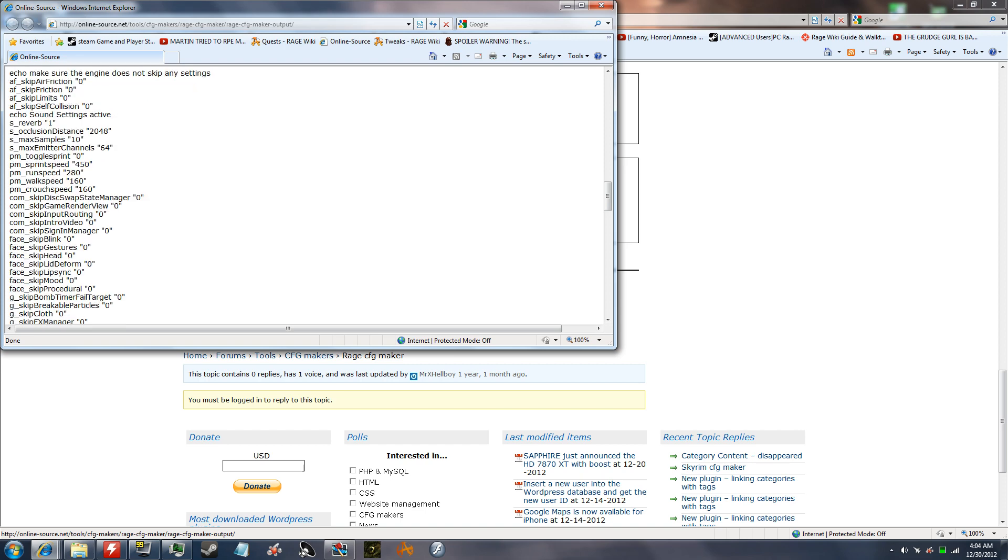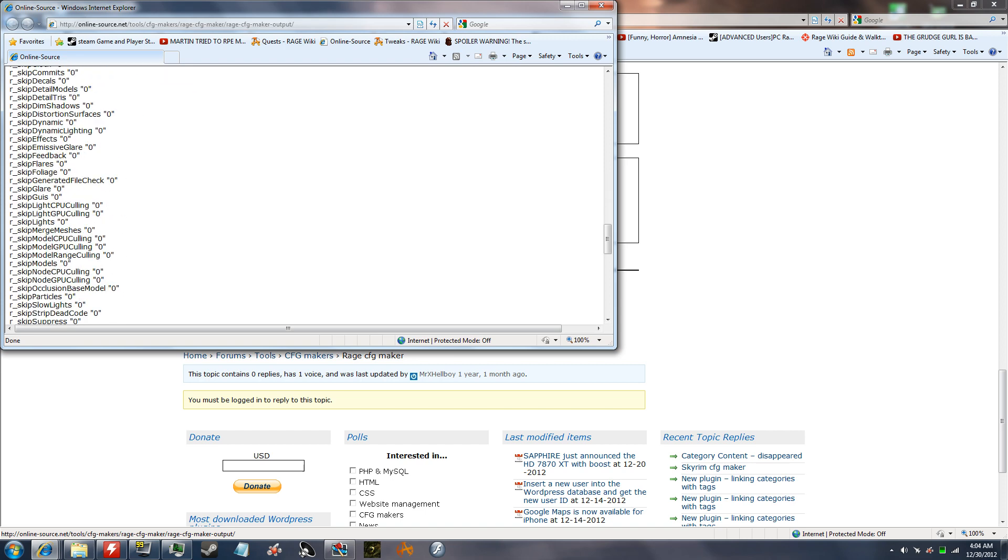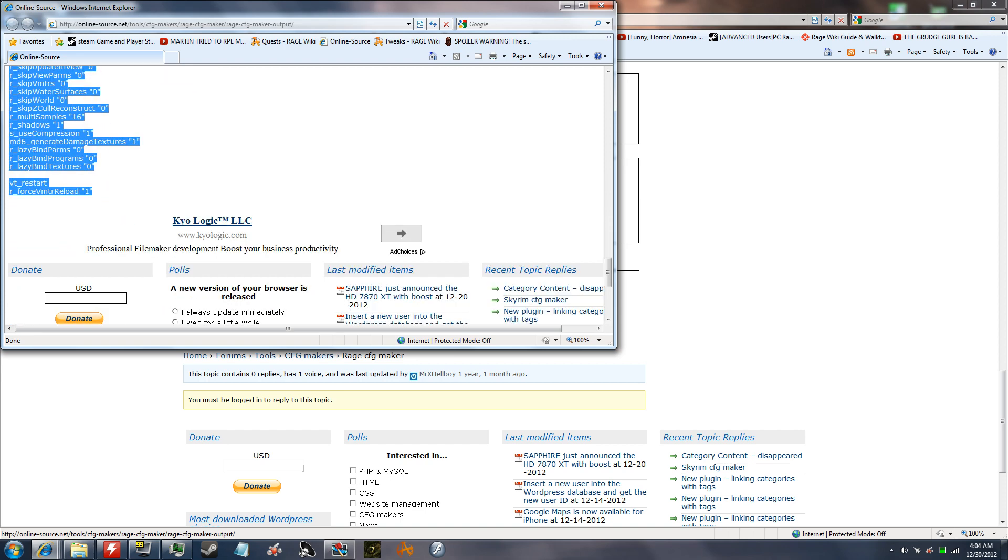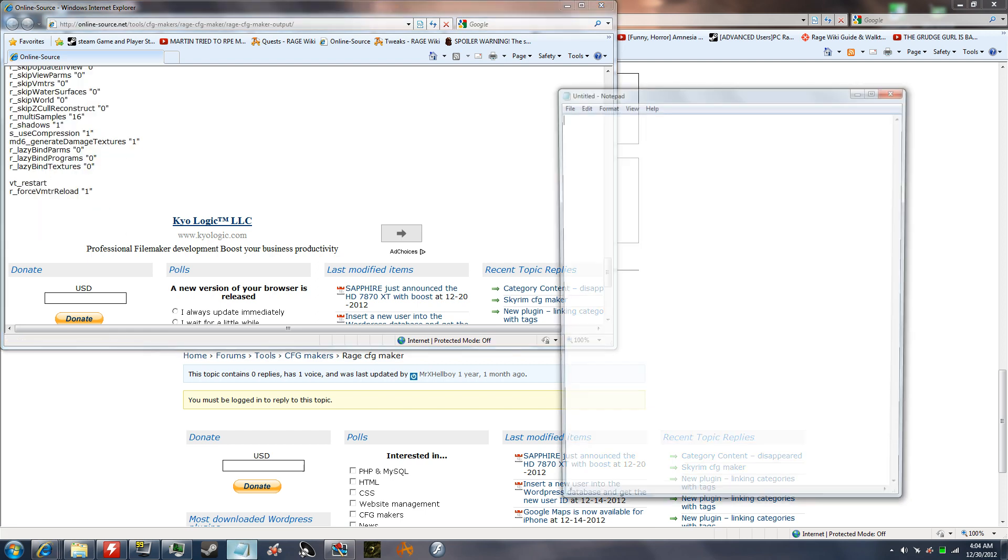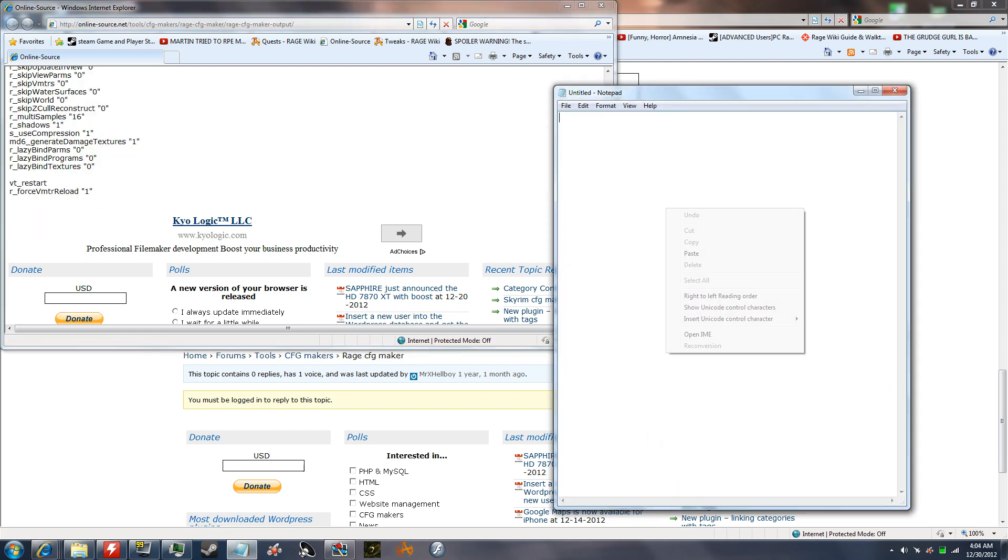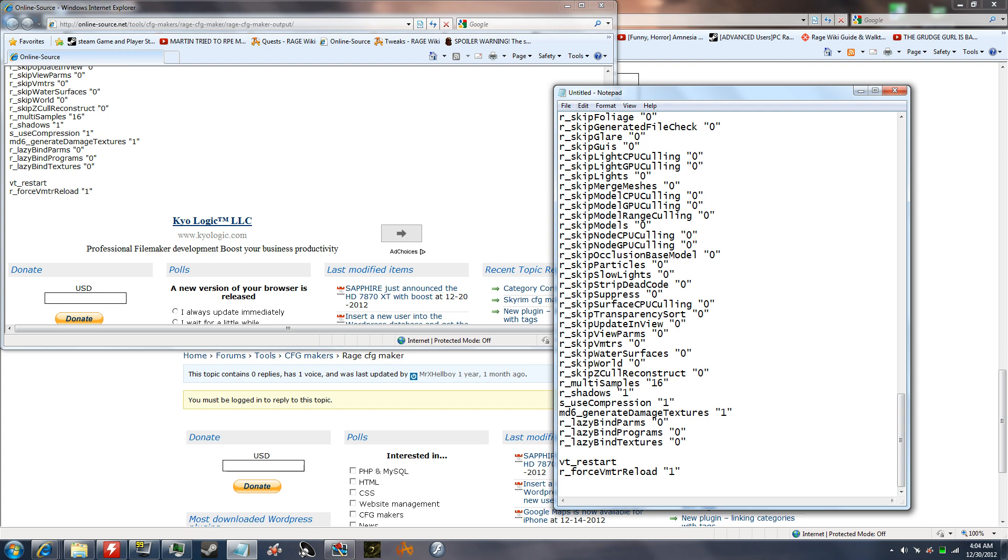You just highlight it all down to the bottom, right click copy, open notepad, right click paste, and there you go.